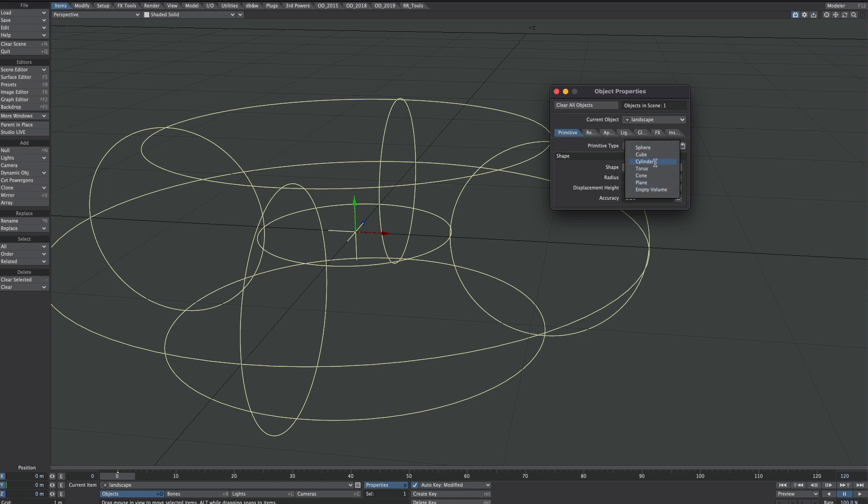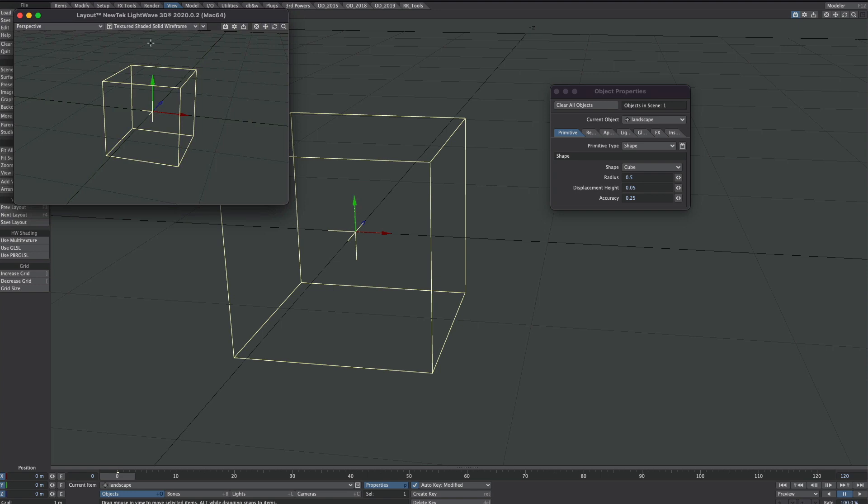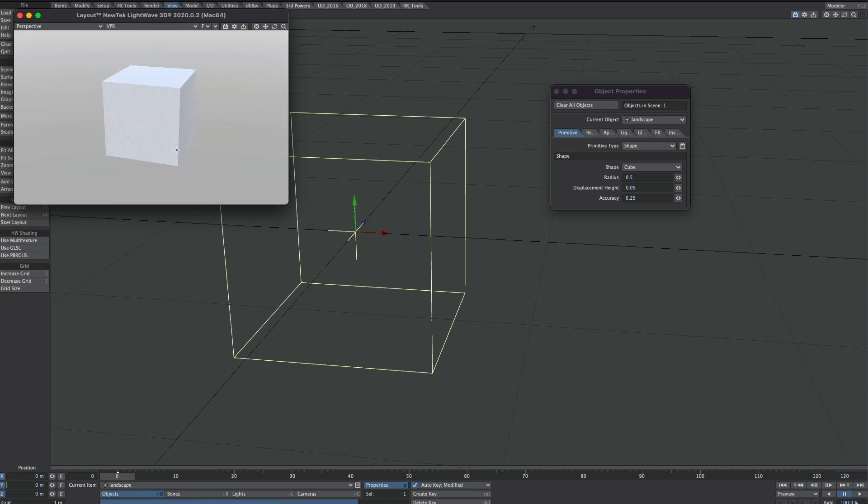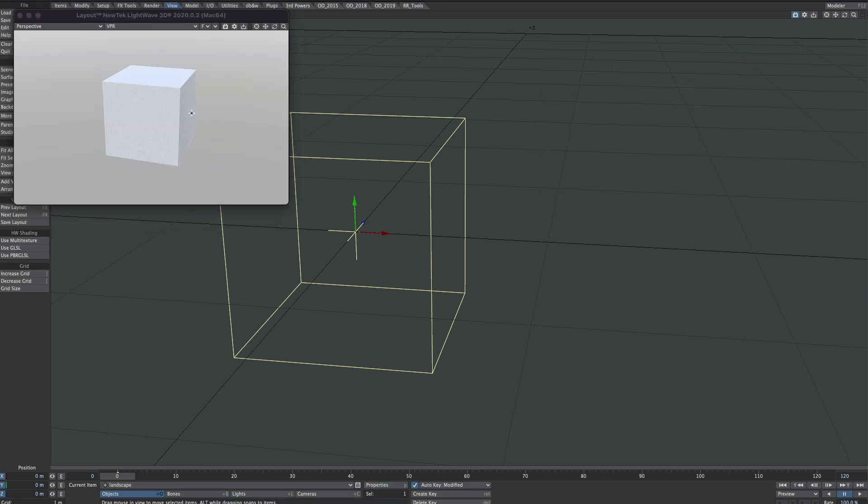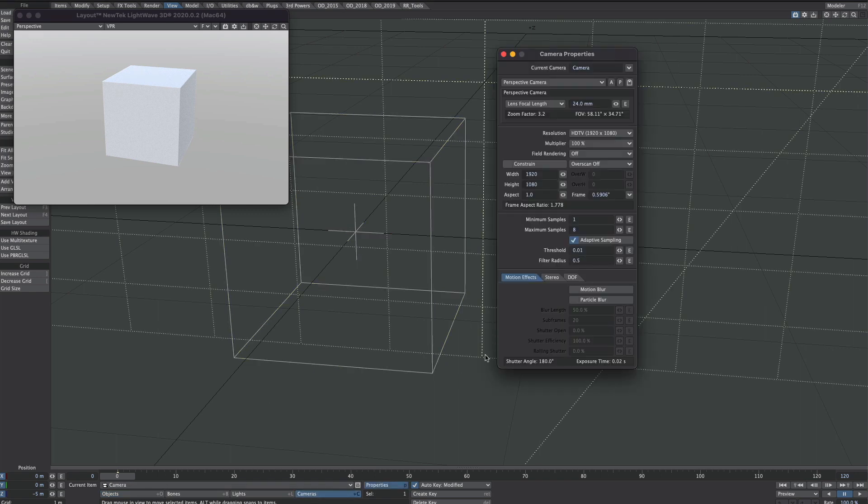So we'll start with the Cube. To see what we're doing I'm going to pop over to the View tab here and select the Add Viewport. Here's the Viewport and we're going to turn on VPR like this. I'm going to optimize a bit by going to the Camera.